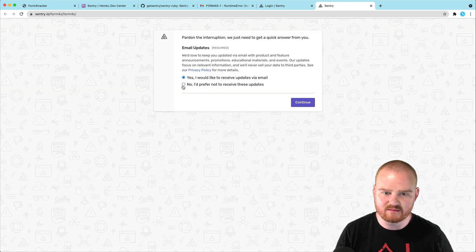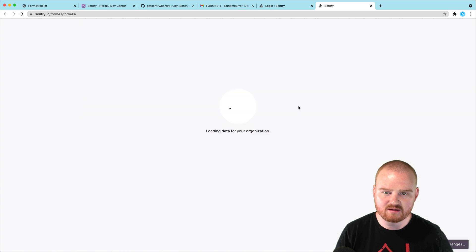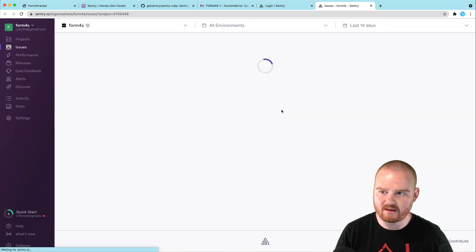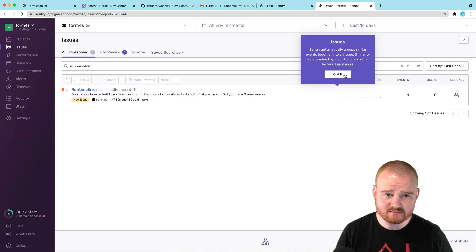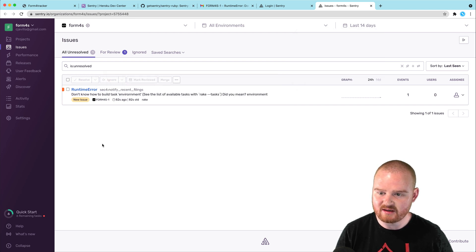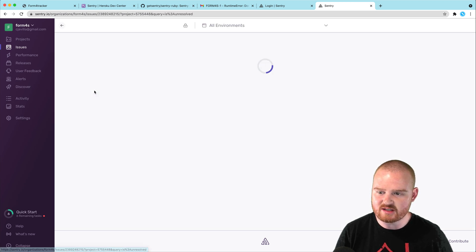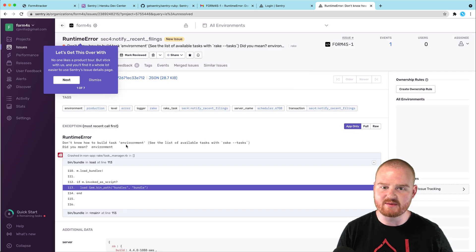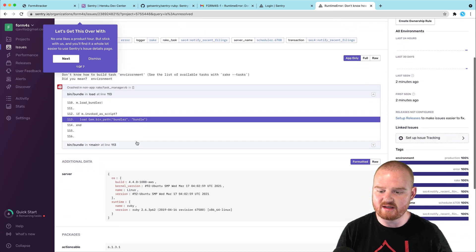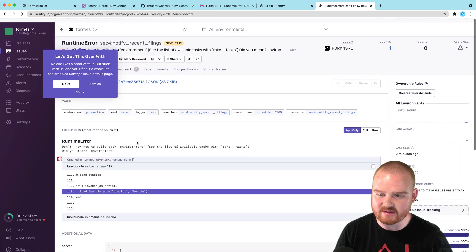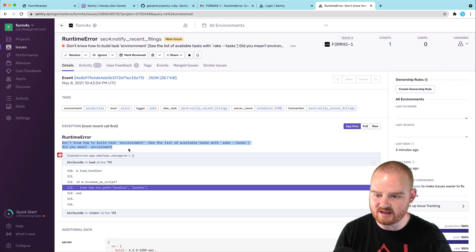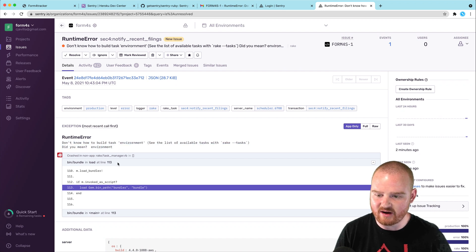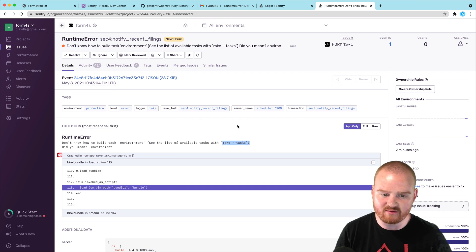And, yeah, sure. Okay. So, here is Sentry. We've got a list of issues. So, there's a runtime error. This happened, doesn't know how to build the task environment. So, this is a runtime error that's been happening that I didn't even realize was happening. So, this is great. There is an exception that says, doesn't know how to build the task environment. And that's part of SEC notify recent filings.